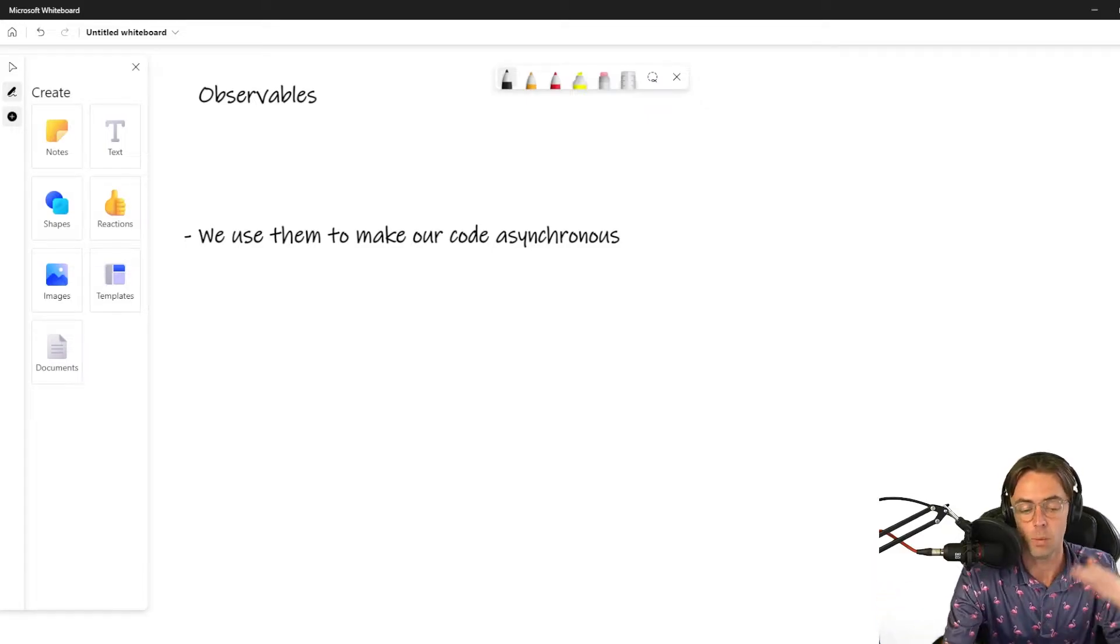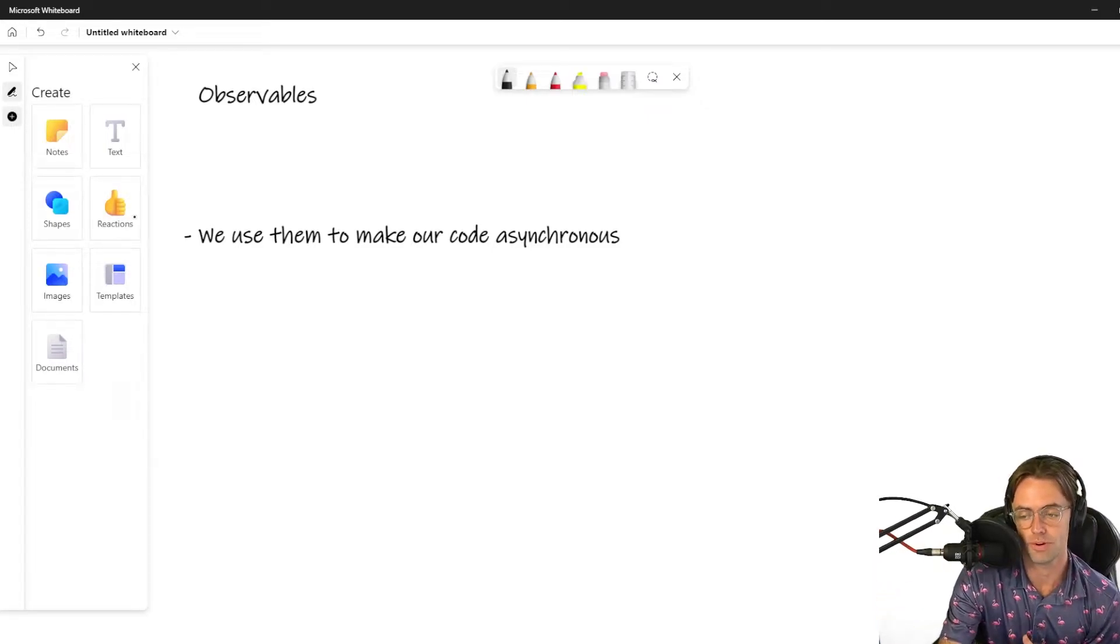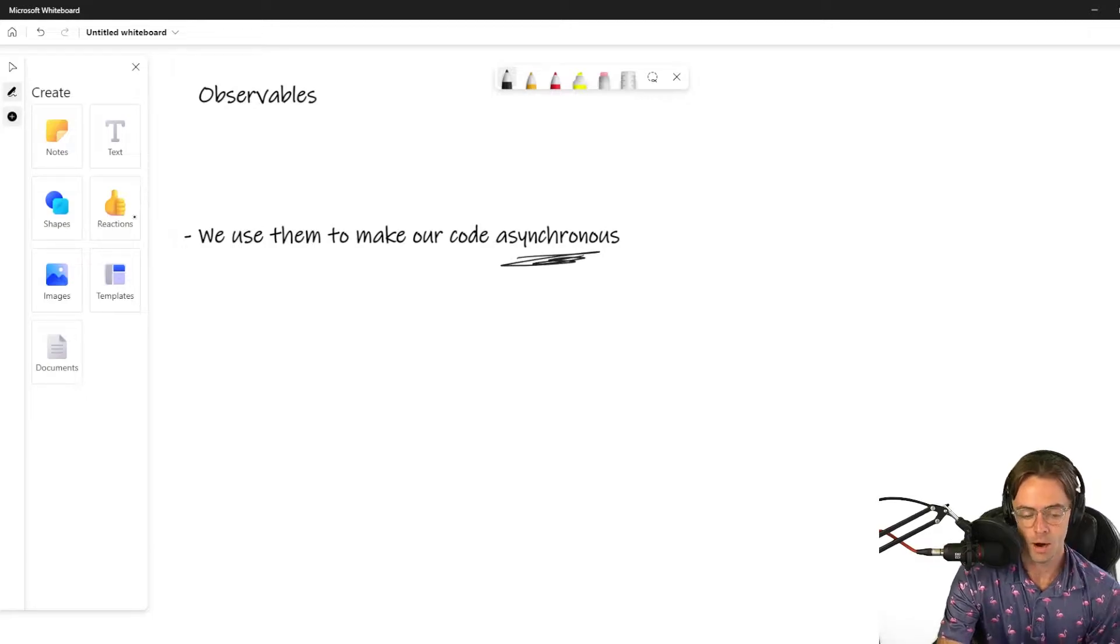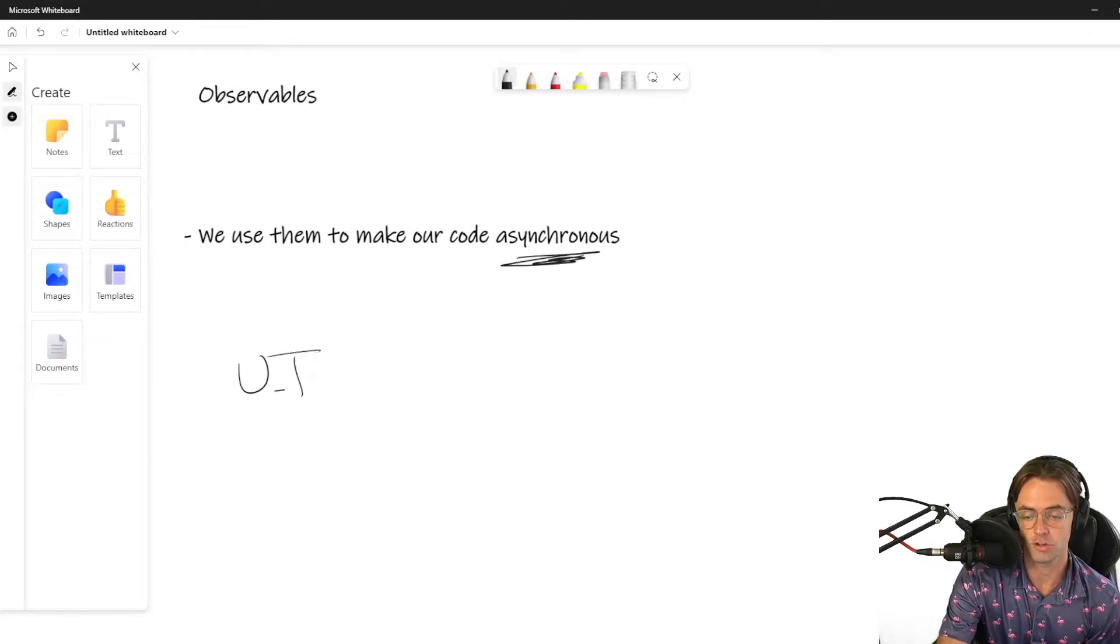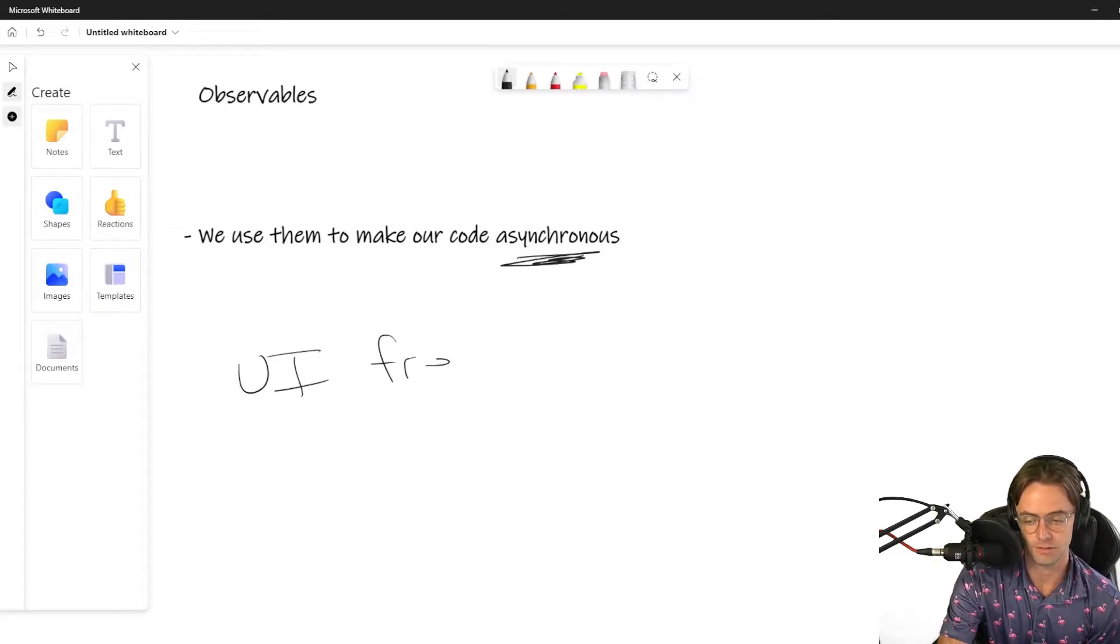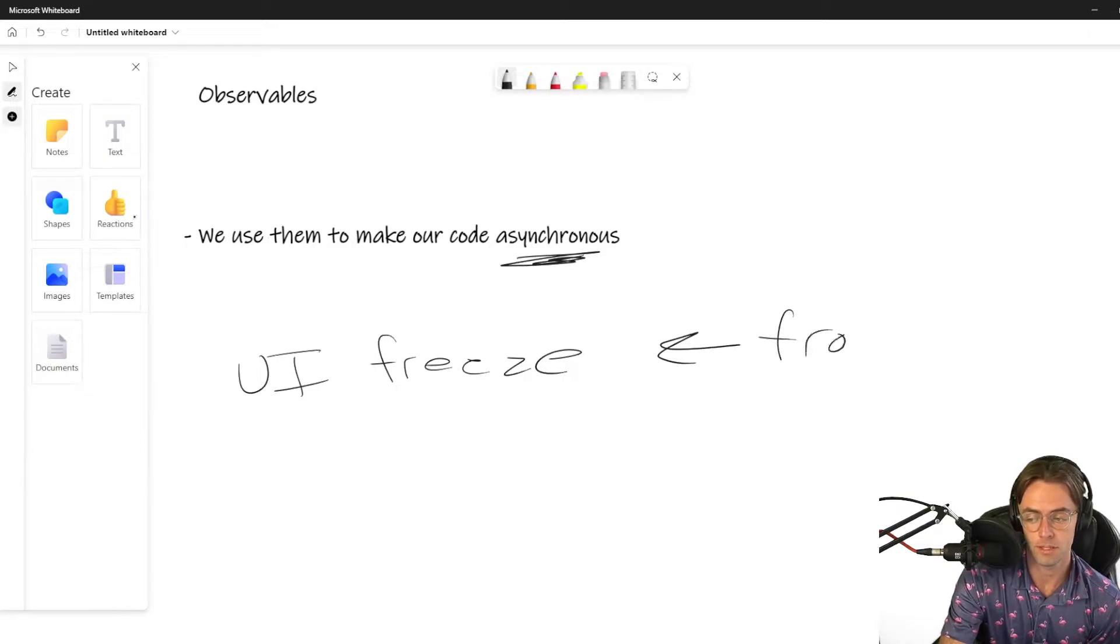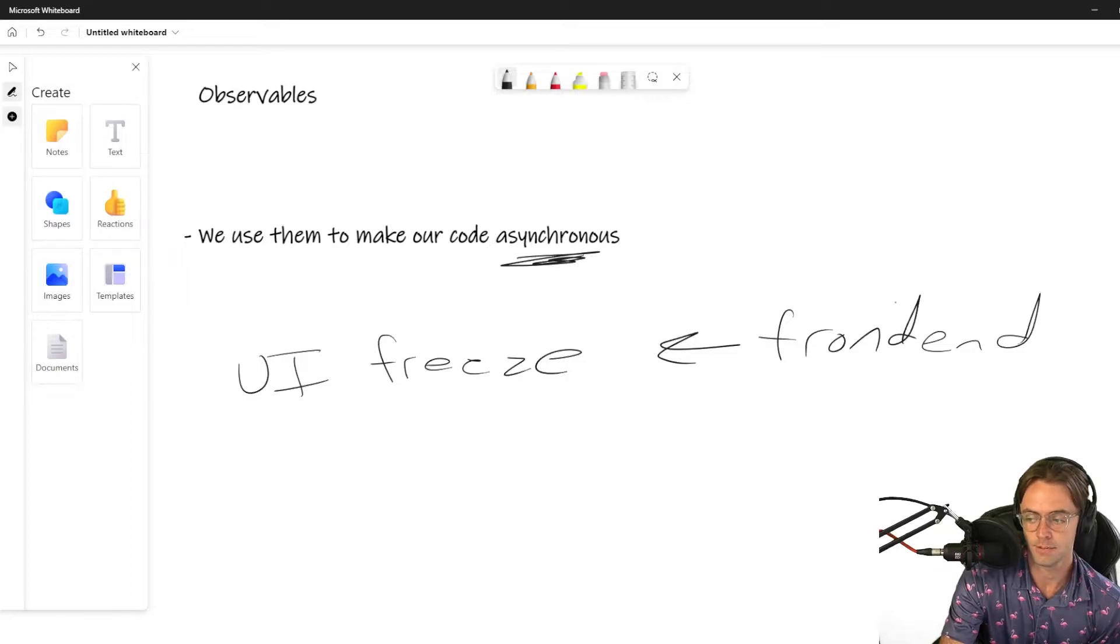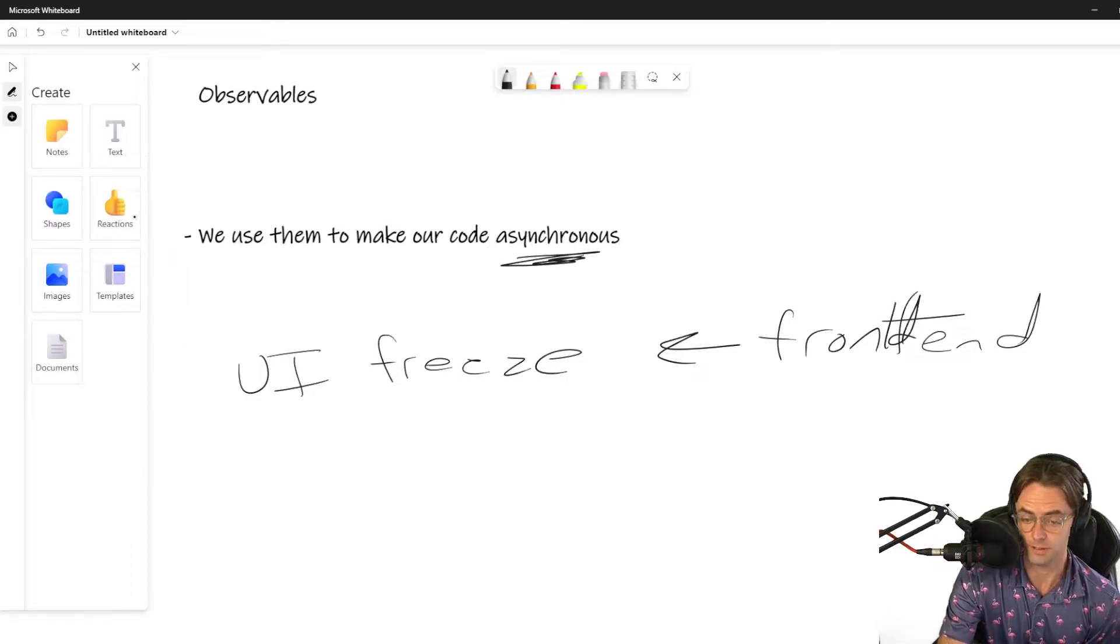So we use observables for asynchronous programming. Why do we use asynchronous programming? To make sure our UI does not freeze. Really, at the end of the day, on the front end, we use asynchronous programming and observables because we don't want the UI to freeze.